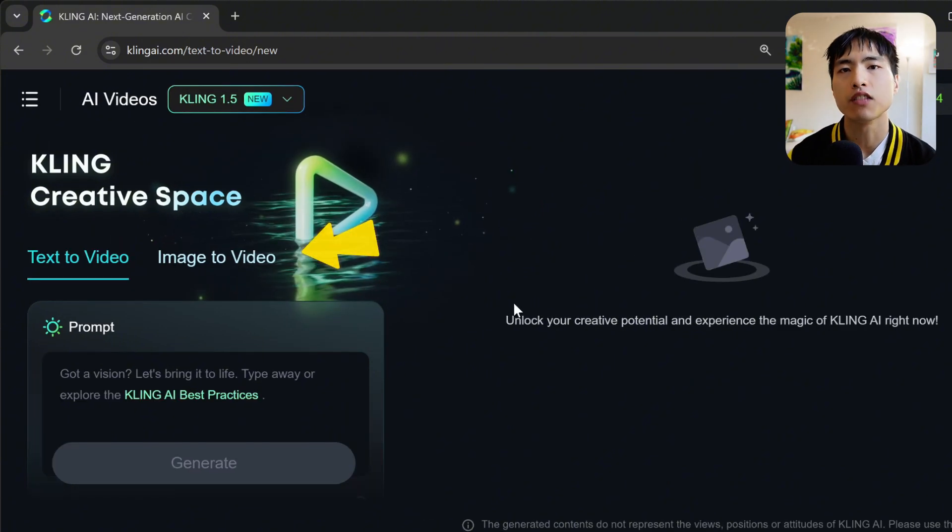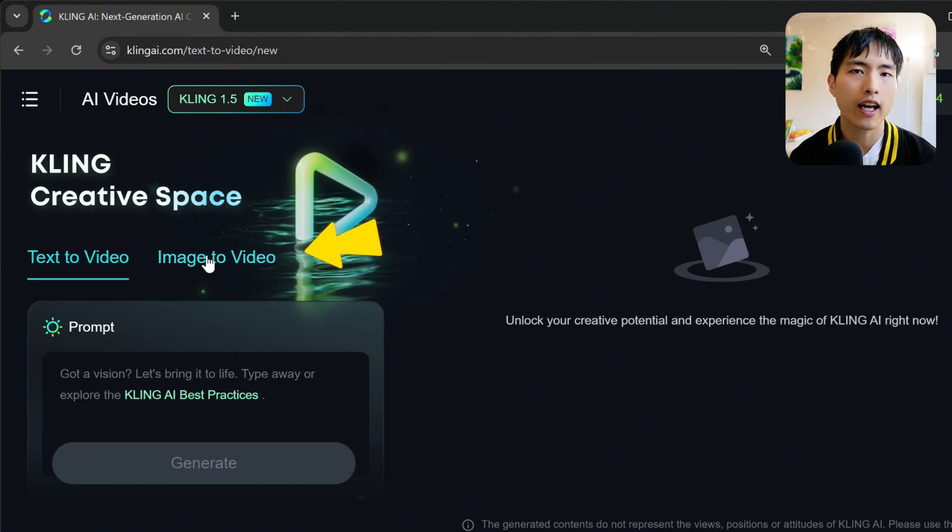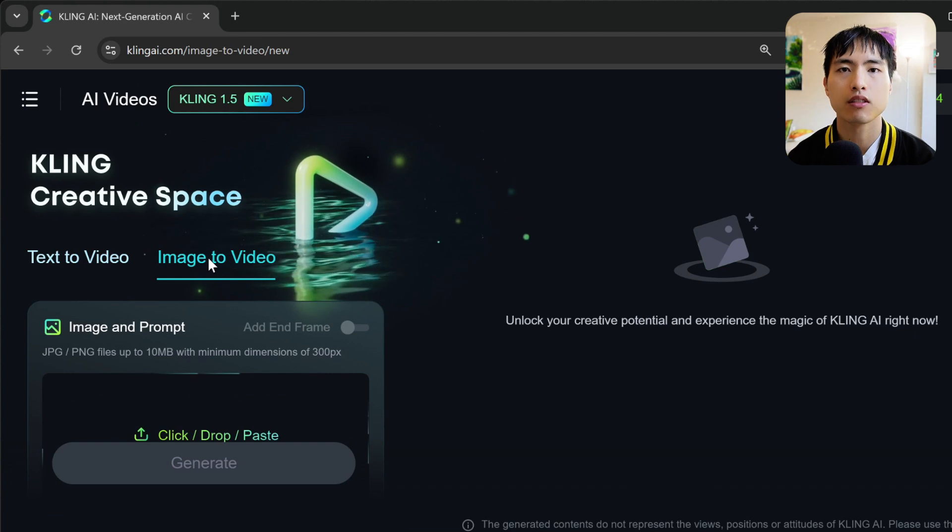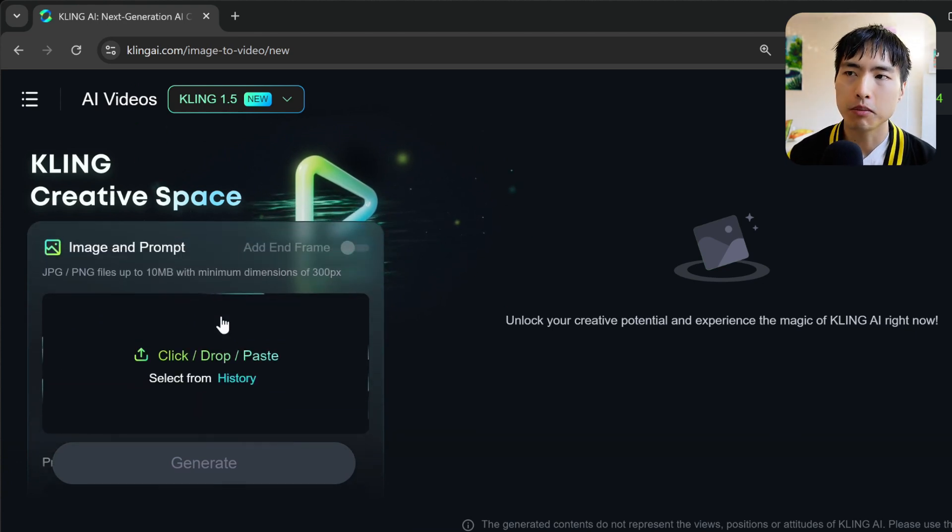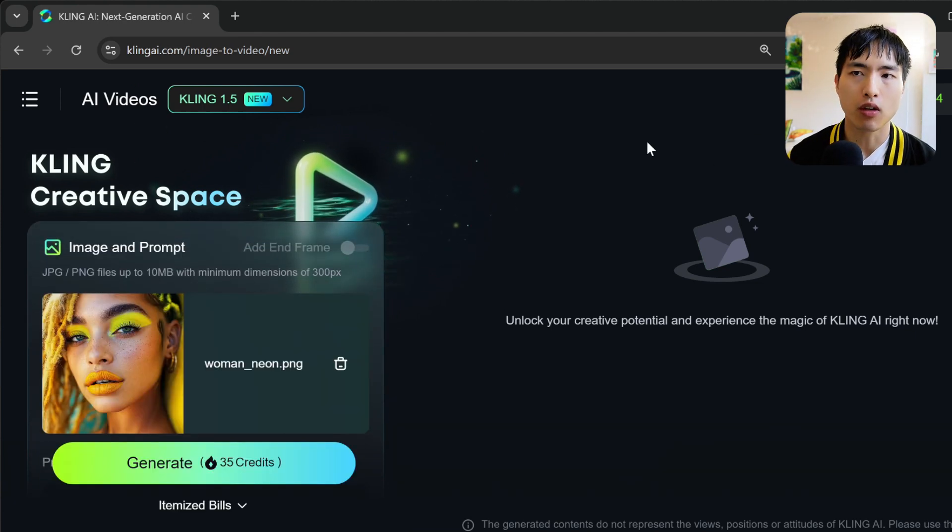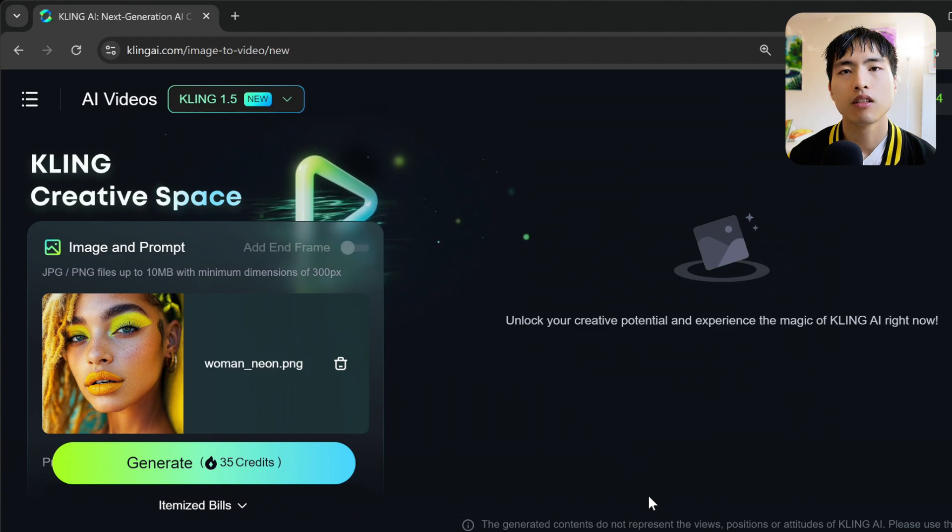Let's log into Kling AI and go to the AI video interface. First thing we'll need is a base video for the AI to add the lip sync to. I'm going to use image to video and upload this photo I generated in mid-journey.